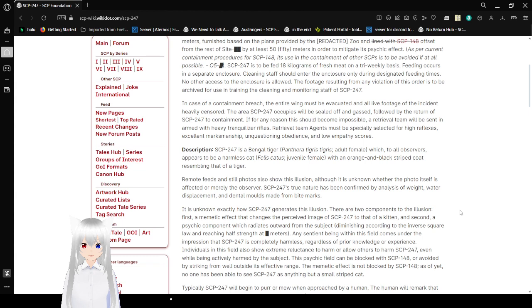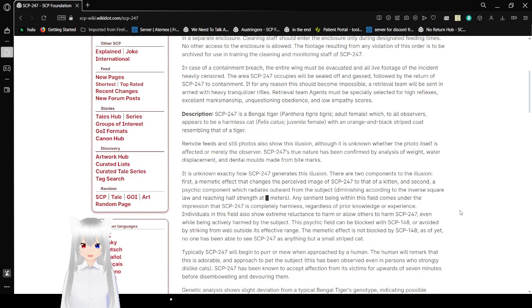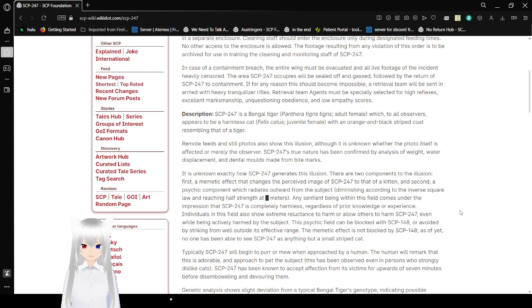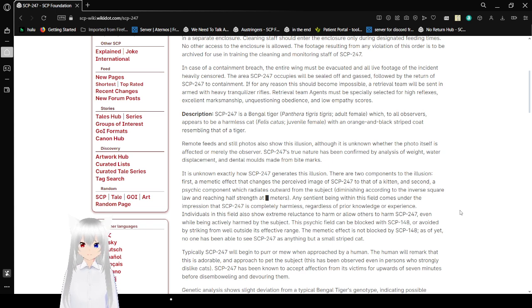In case of a containment breach, the entire wing must be evacuated and all live footage of the incident heavily censored. The area SCP-247 occupies will be sealed off in gas, followed by the return of SCP-247 to containment. If for any reason this should become impossible, a retrieval team will be sent in armed with heavy tranquilizer rifles. Retrieval team agents must be specially selected for high reflexes, excellent marksmanship, unquestioning obedience, and low empathy scores.